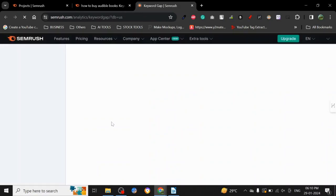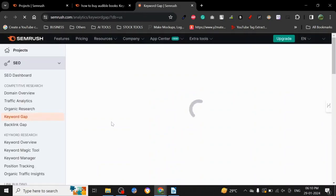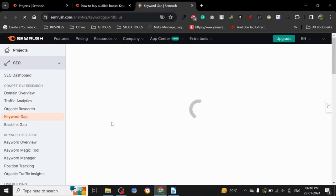Because SEMrush as a whole is a fully-fledged software. You don't need anything else for keyword research.